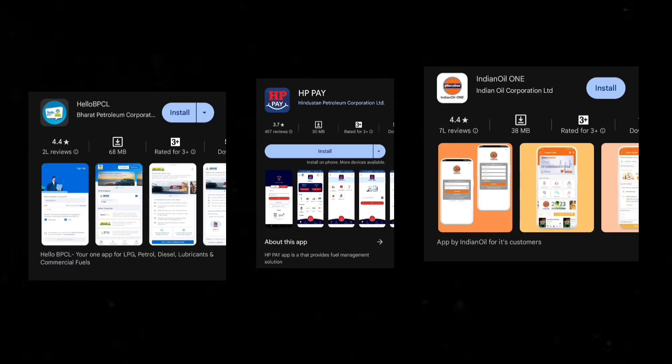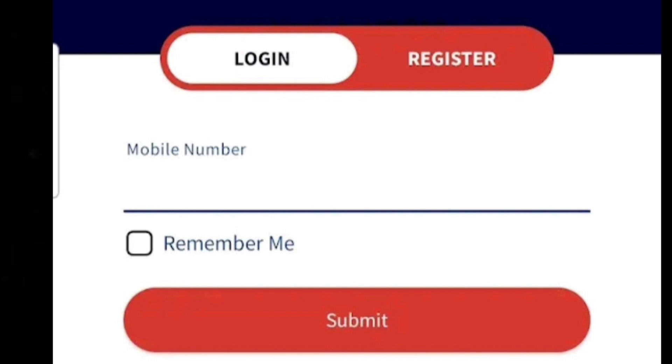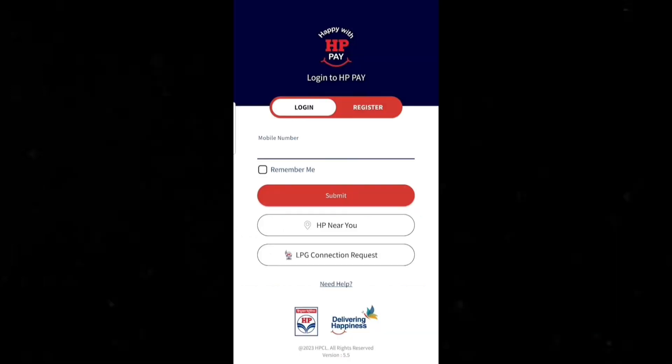Download the app for this company. Create your account using your consumer number.